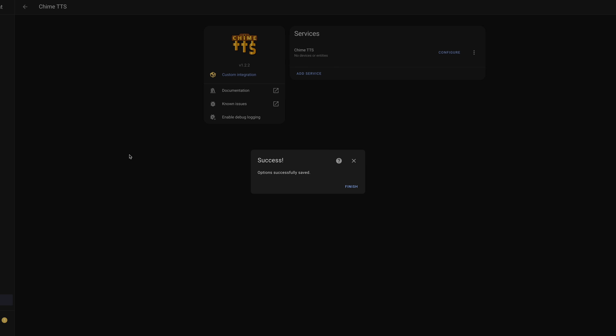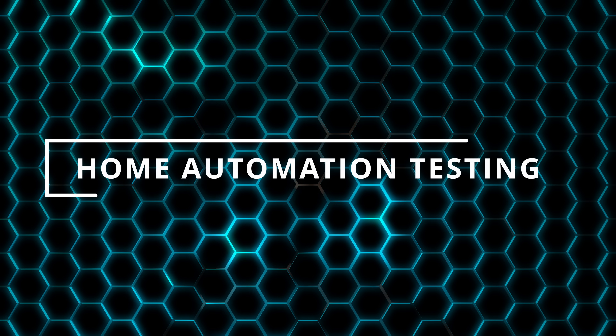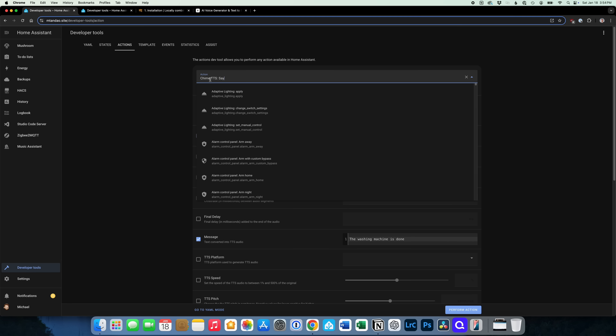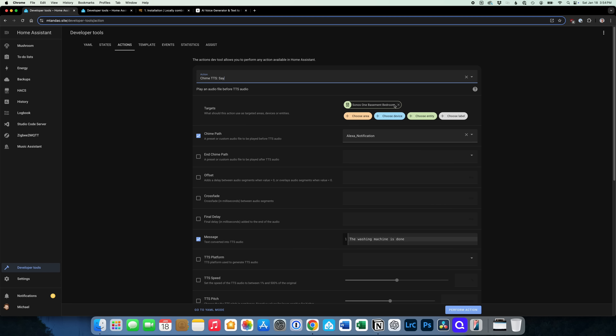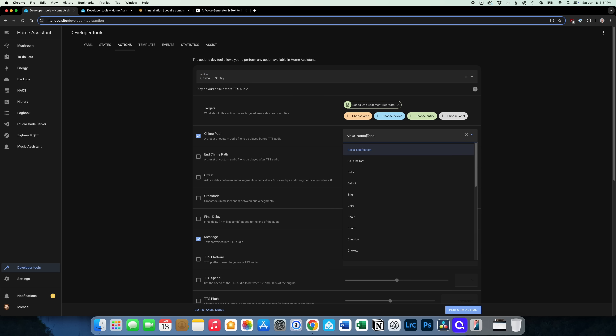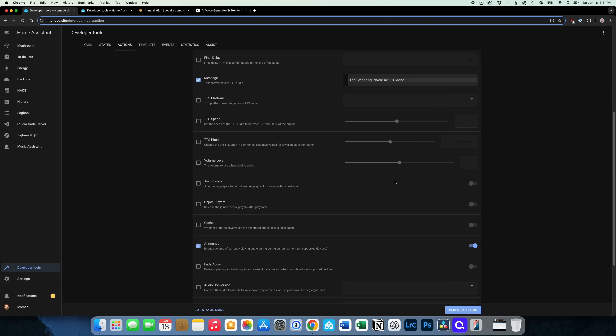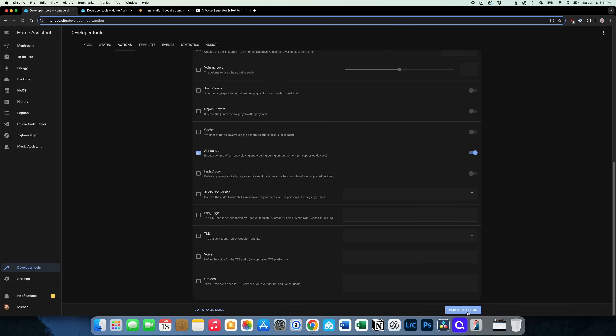That's it. Now any of your home automations using a Chime TTS announcement will play using your preferred Eleven Labs voice, even on automations you previously created. To test that Chime TTS and Eleven Labs are working as expected, open Developer Tools and go to Actions. Search for Chime TTS Say in the Actions drop-down and select it. Choose the media player you want and input the custom audio file, then enter a message. I also suggest enabling Announce, which reduces the sound of any media currently playing so you can hear the announcement. Once configured, click Perform Action and you should hear the message play over the targeted media players.